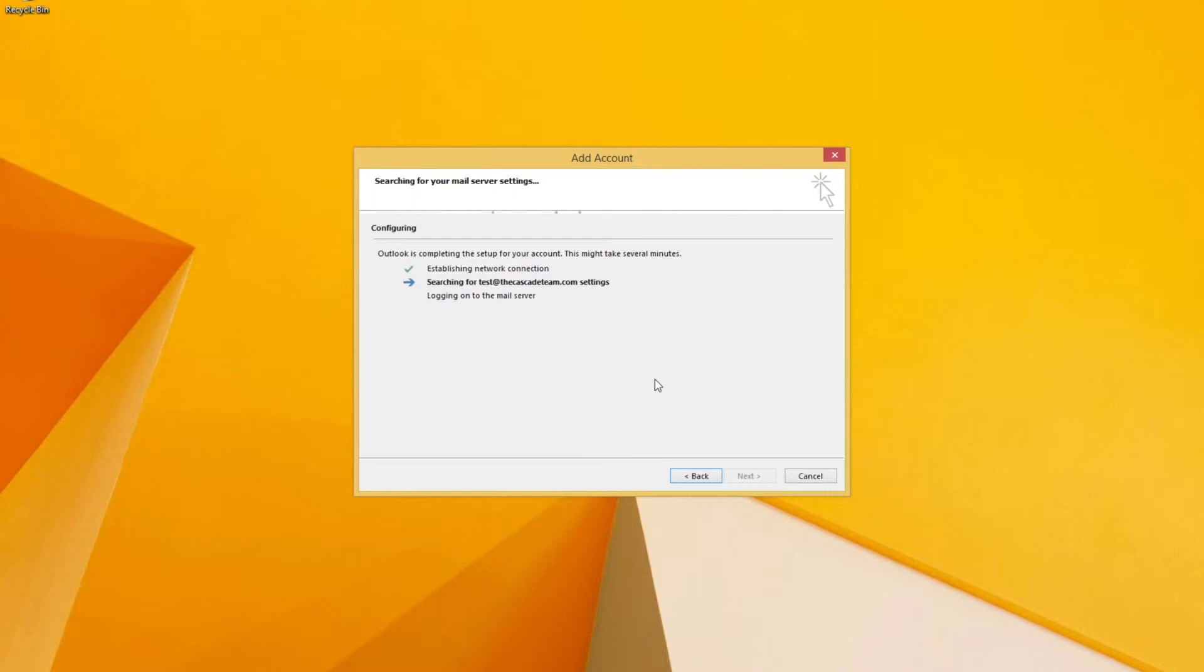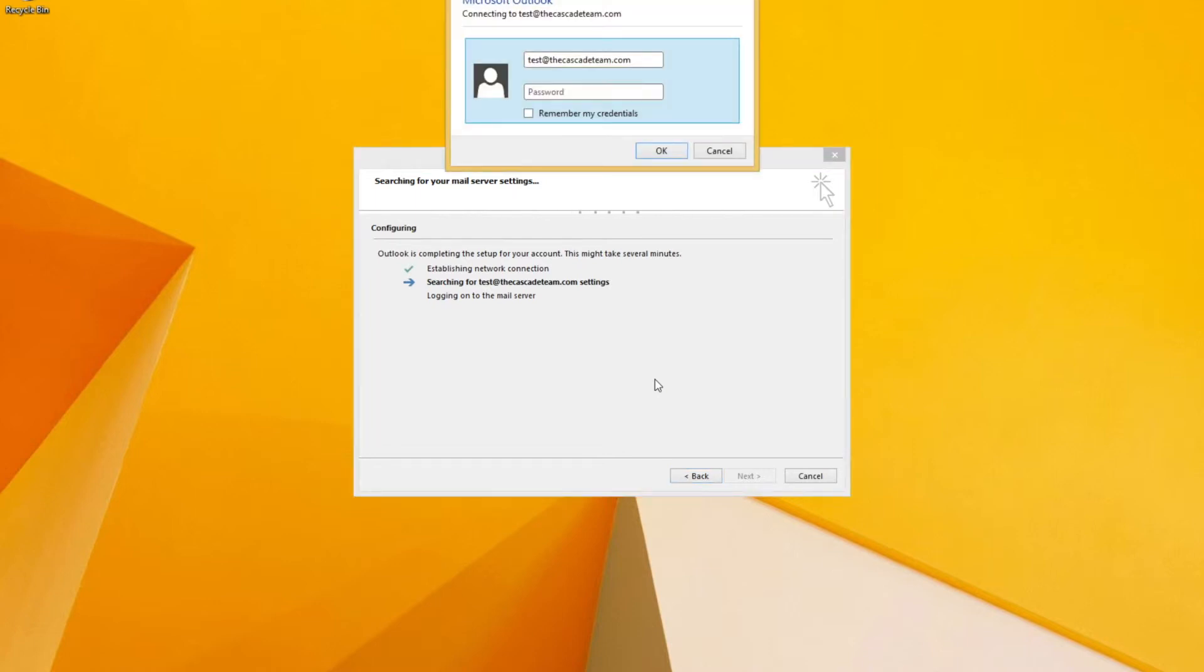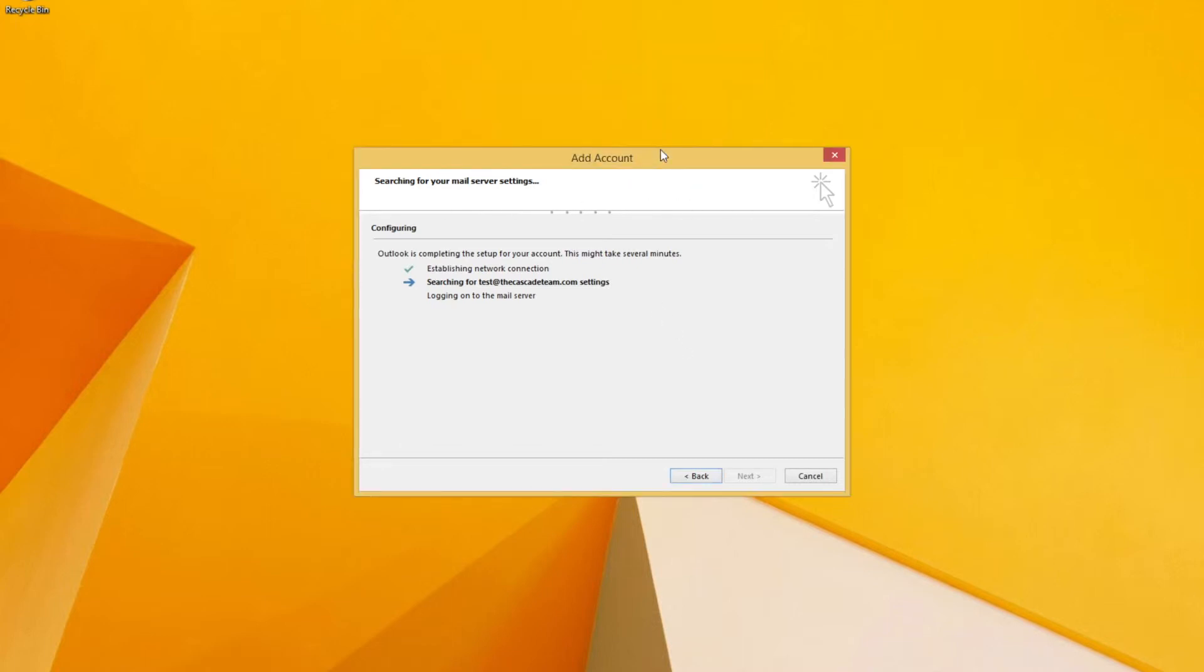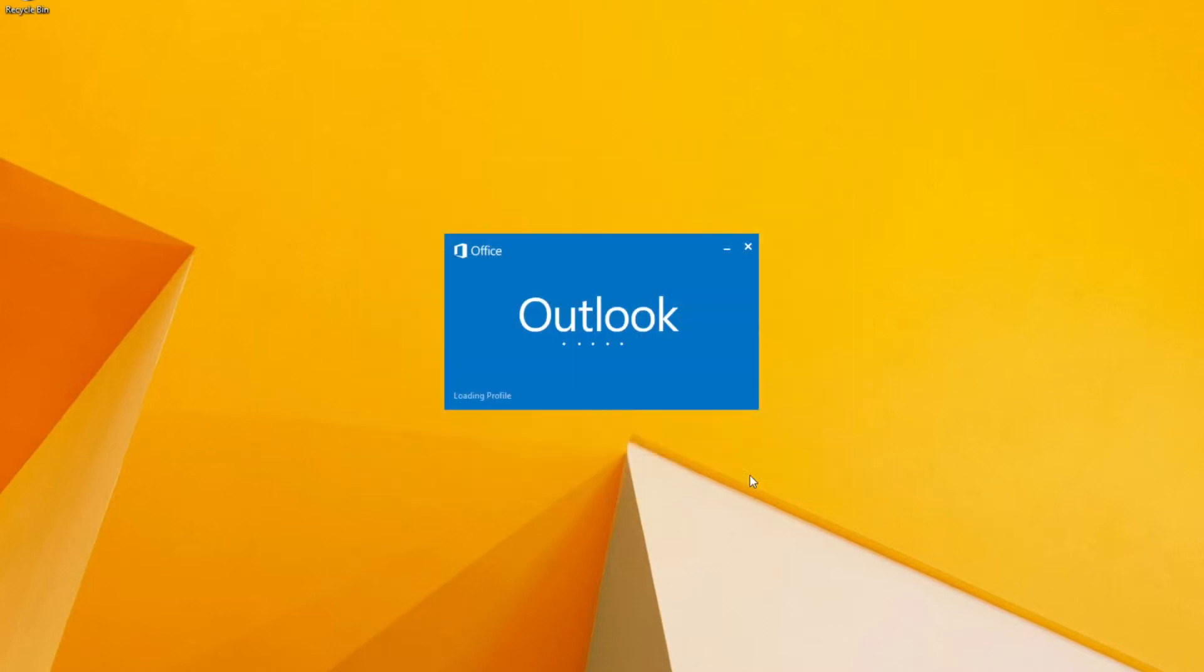Occasionally Outlook will ask you a couple times for your password, so we'll go ahead and fill that in. It's auto configured, so we'll hit finish and it will launch Outlook. It should pull down the email that we have in the system.